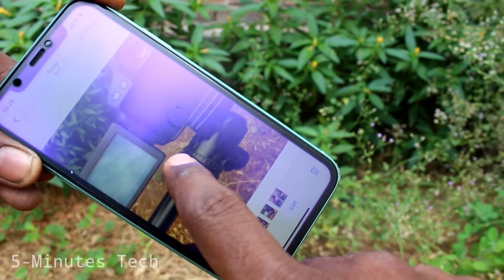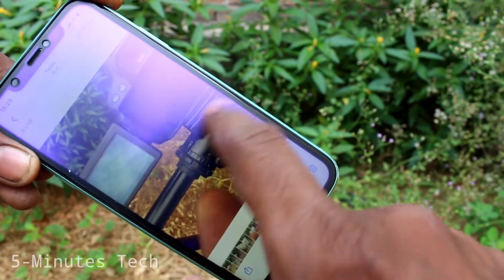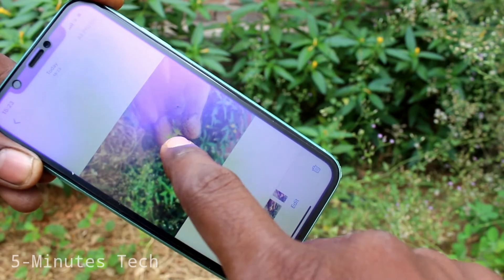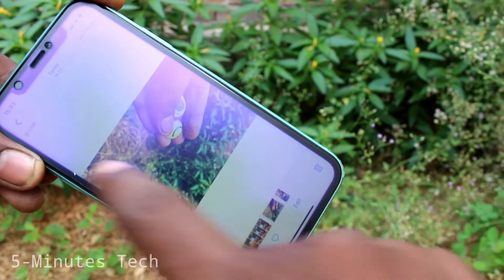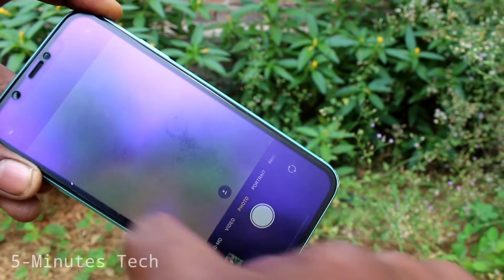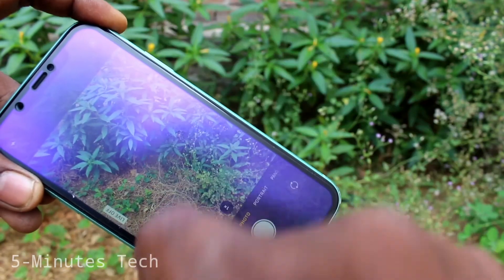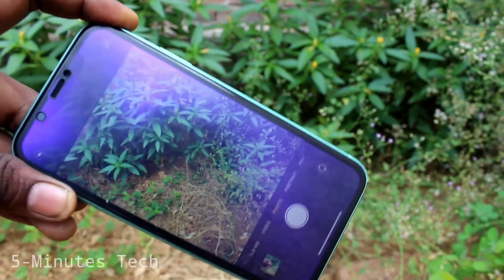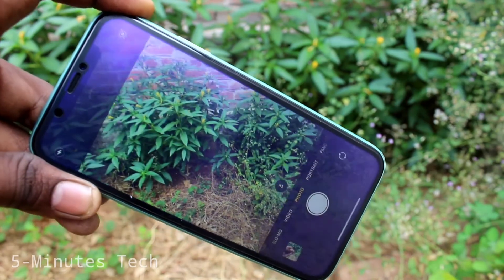Otherwise it will be a normal photo. So in this way you can easily take a live photo on your phone. That's all friends, thanks for watching, bye!